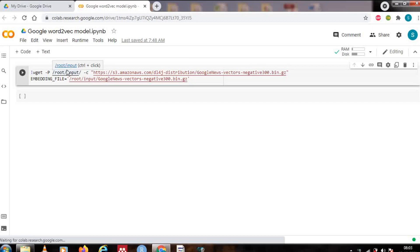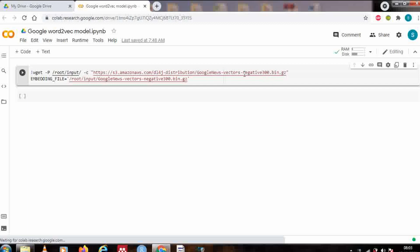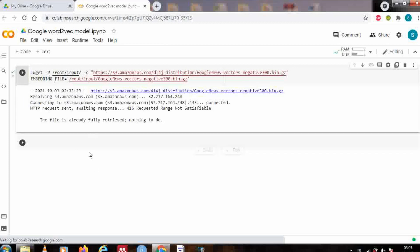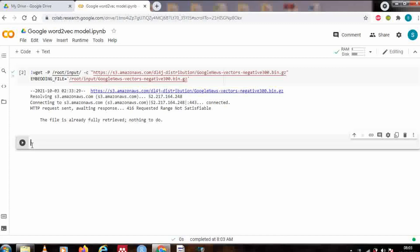Hello friends, in this video we are going to learn how we can load Google's Word2Vec model. I have written some lines which are just passing the path where the Google Word2Vec model is stored, saved in a variable called embedding_file. Let's run it — it's fully retrieved and didn't take much time. Now we will start coding step by step to see how we can load and use this model.